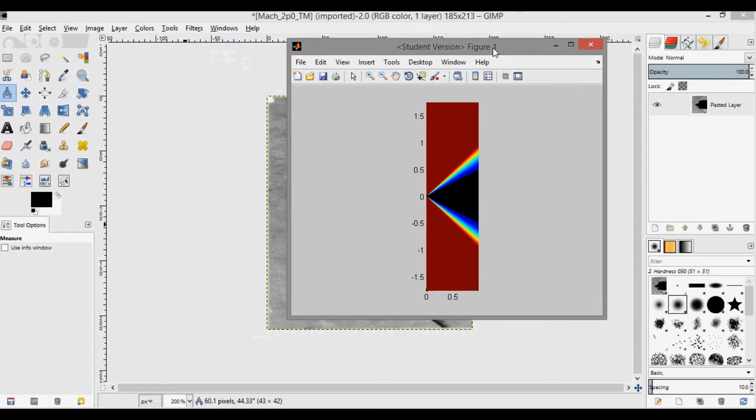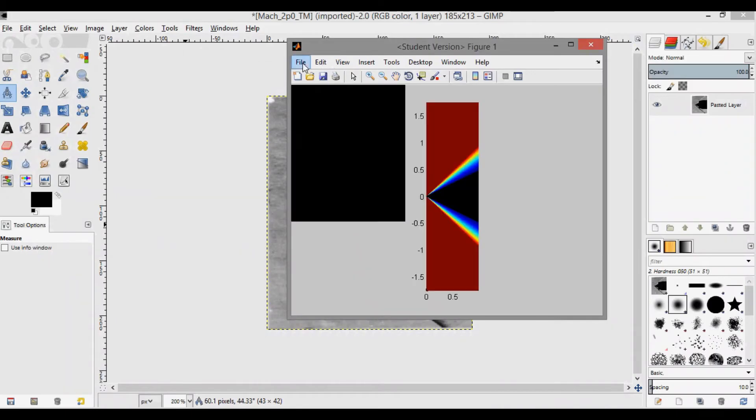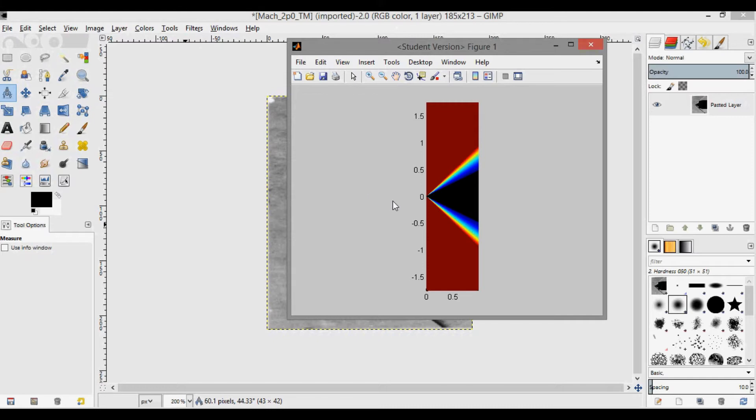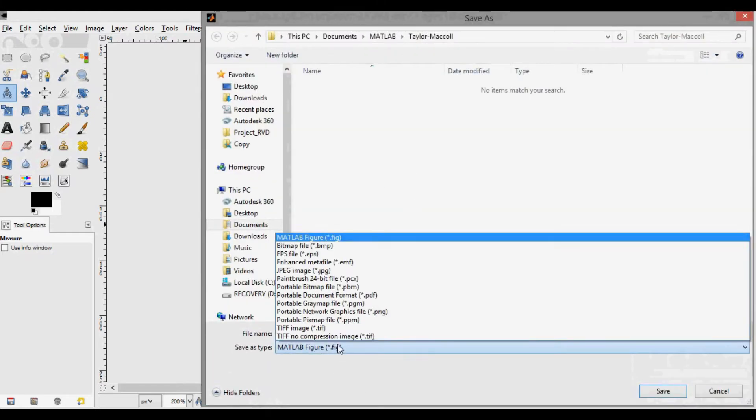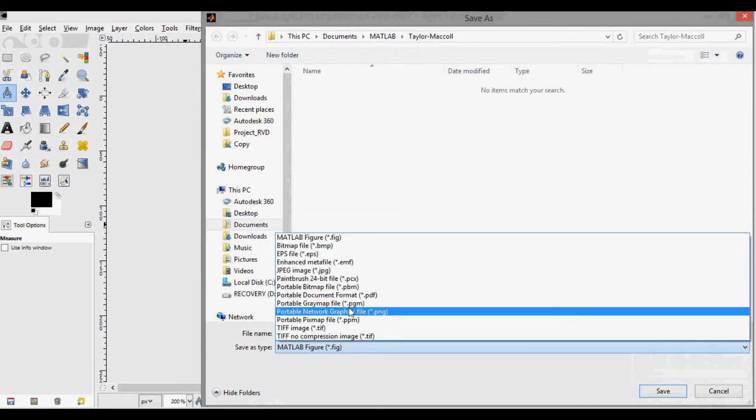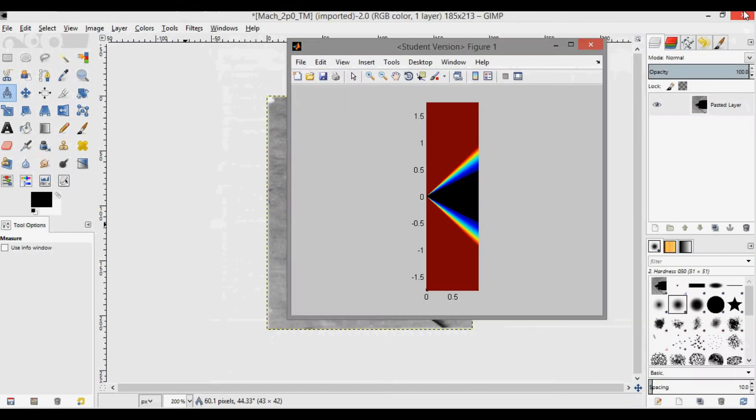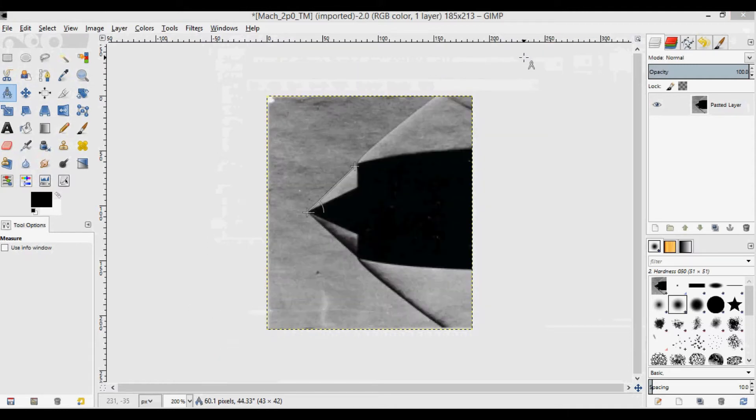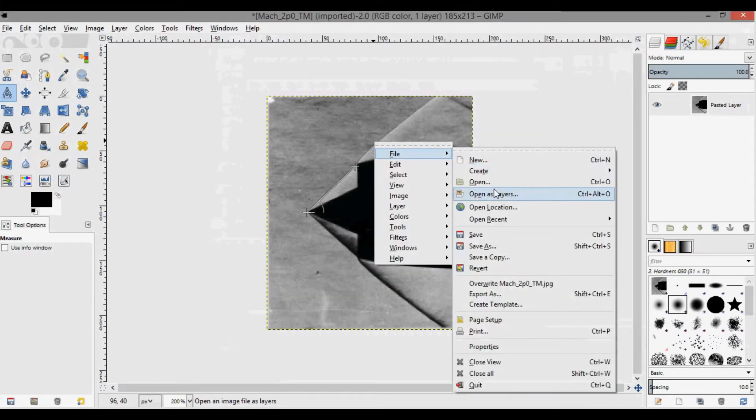What you can do then is go to File, Save As, and instead of outputting as a .fig, you want to output it as a .png or .jpeg or whatever. I'm not going to do this because I already saved one, but that's how you would save this image.